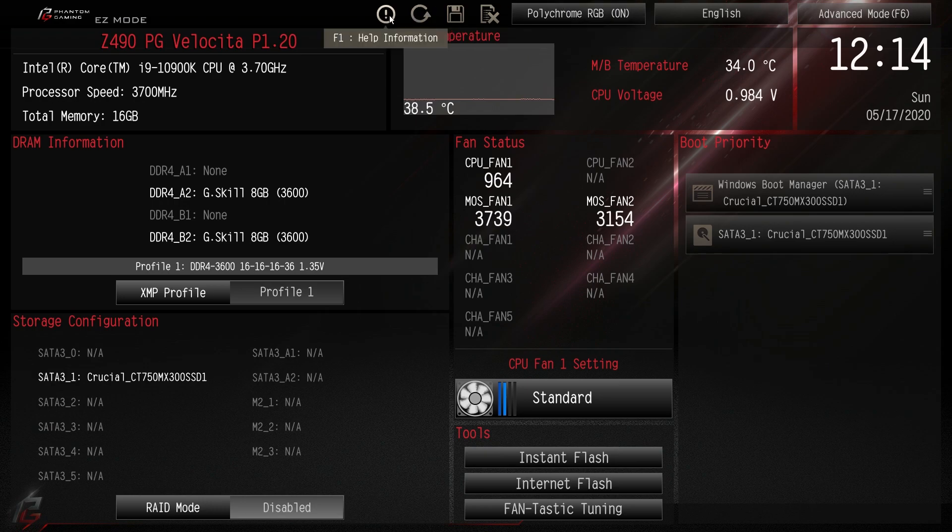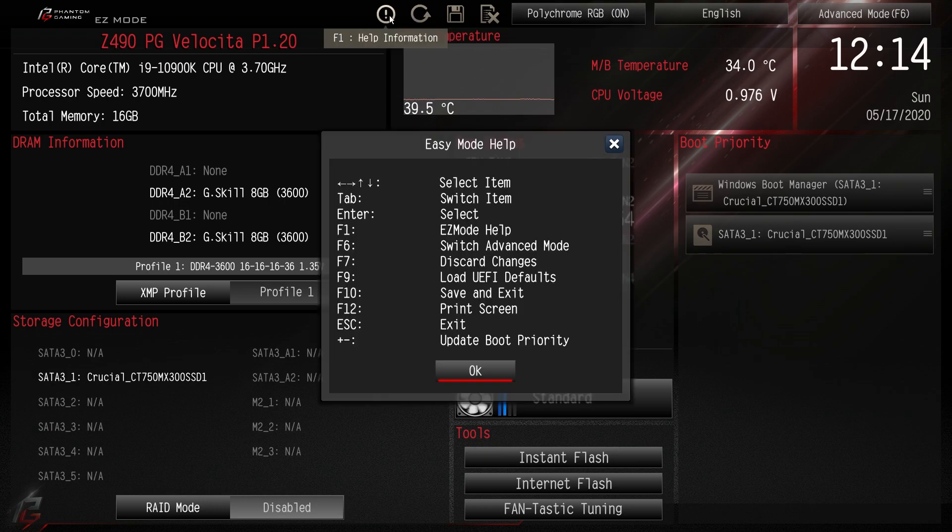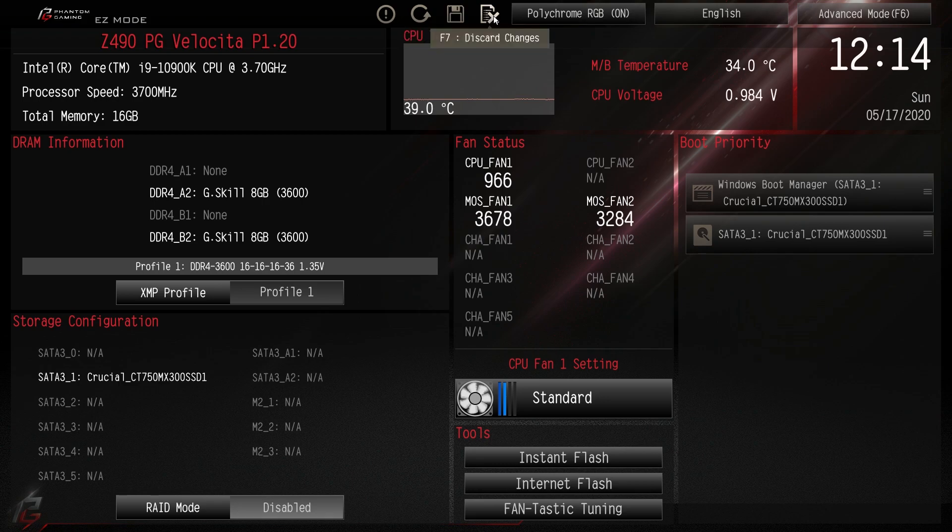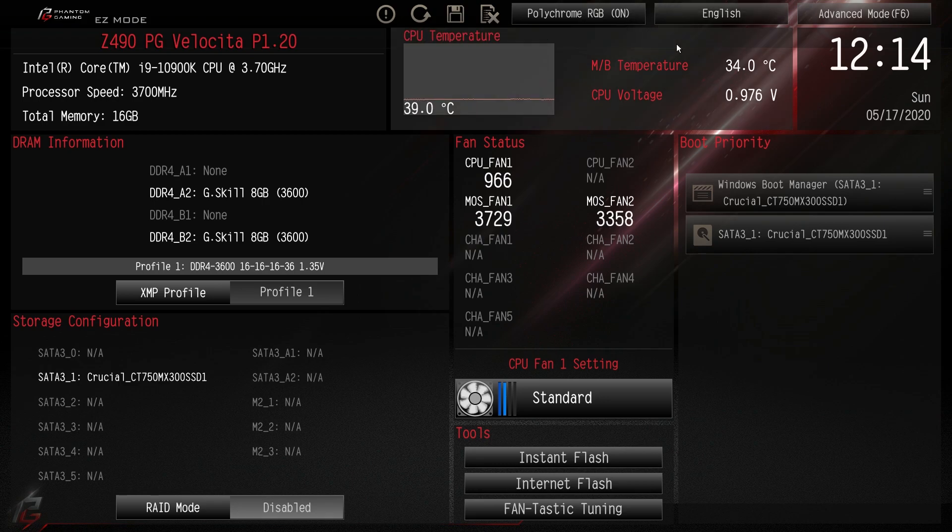You have F1 for help. That just brings up all of your shortcuts and things like that. We have load defaults right here. Save and exit and discard changes. Of course you can change the language as well.